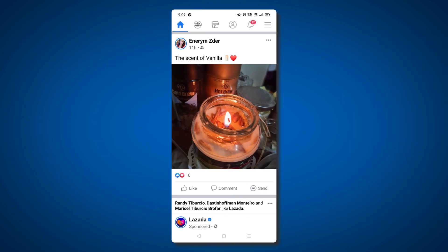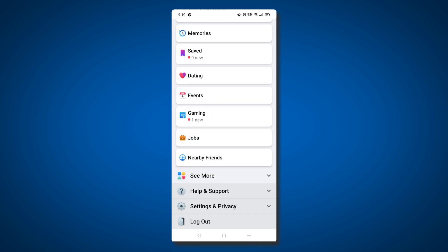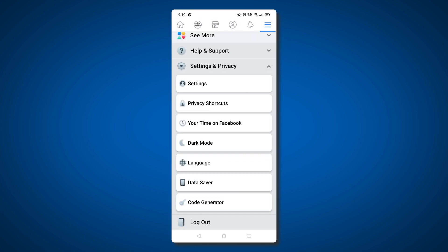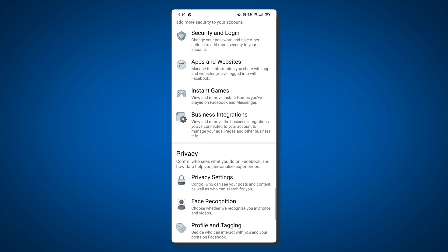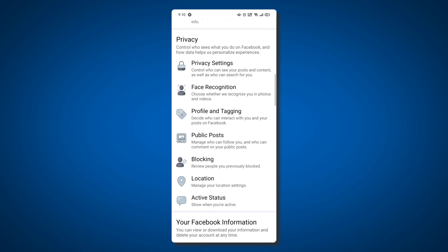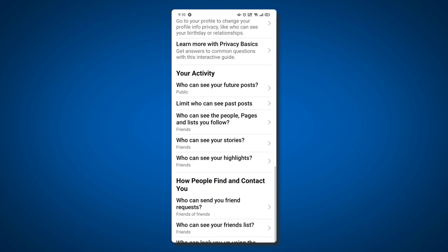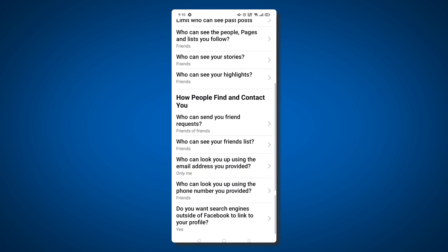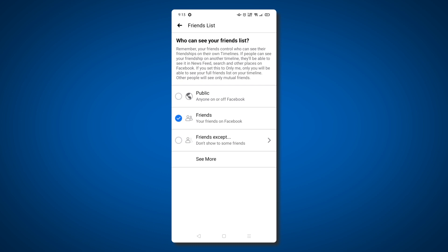If you're using the app, tap on the triple-lined icon in the top right corner on Android or the bottom right corner on iOS. Then scroll down and tap on Settings and Privacy, followed by Settings. On the Settings page, locate and tap Privacy Settings for a full list of options available. Under the section called 'How people find and contact you,' you should see a question asking who can see your friends list. Just tap on the question to edit the setting, then choose a new setting from the options presented and you should be good to go.